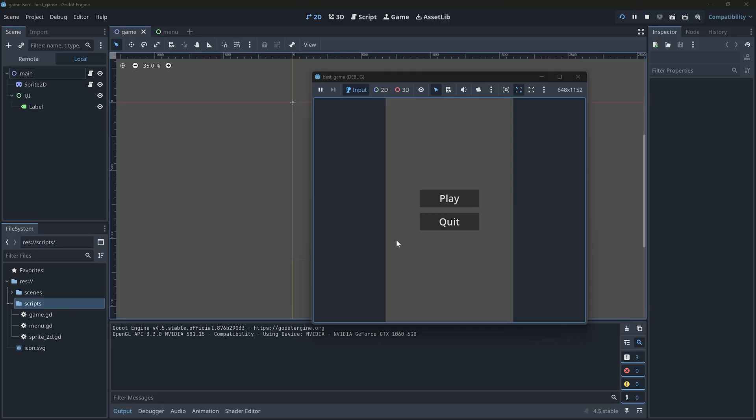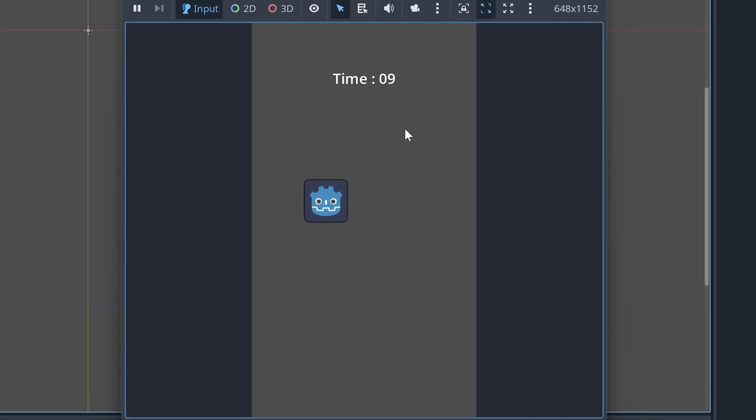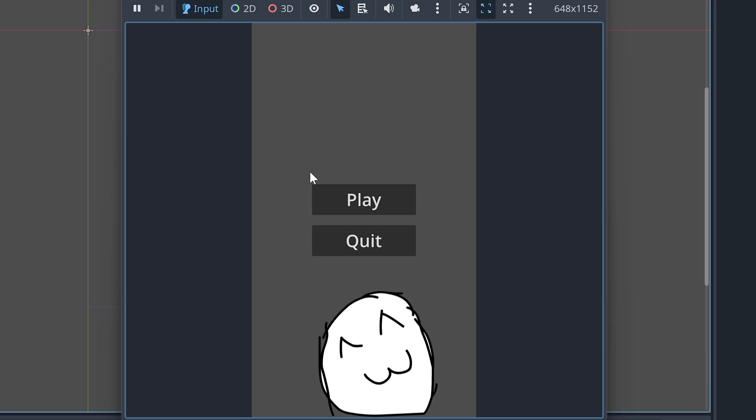Right now I have this simple game where when I press play the Godot icon follows my mouse clicks for 10 seconds and then we go back to the main screen. An amazing game that obviously took me years to make.